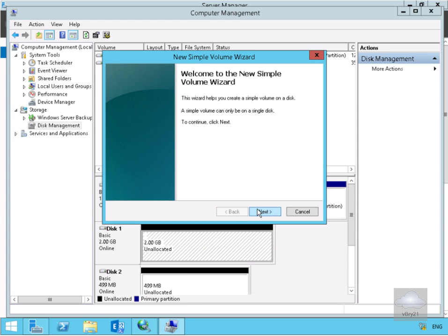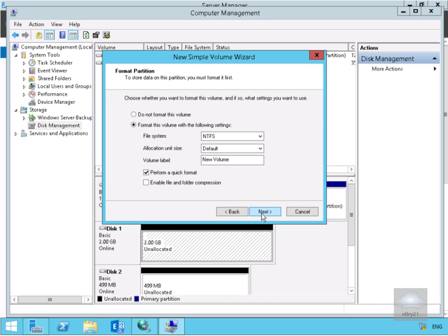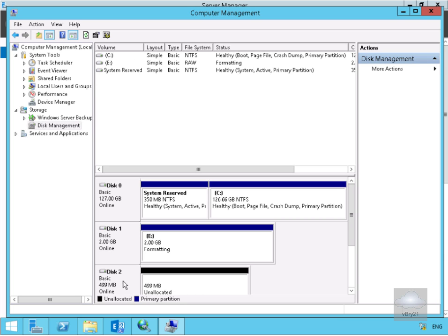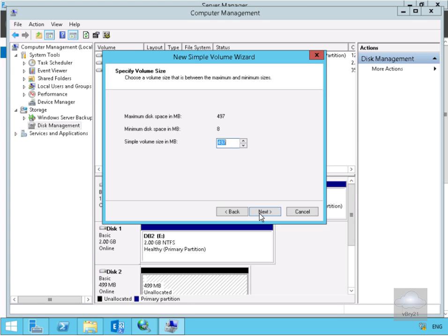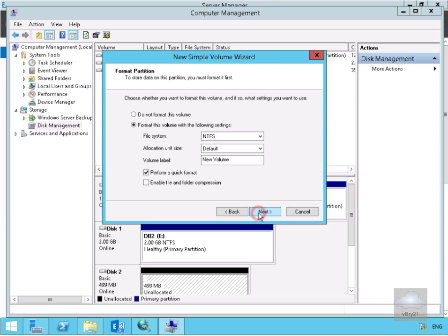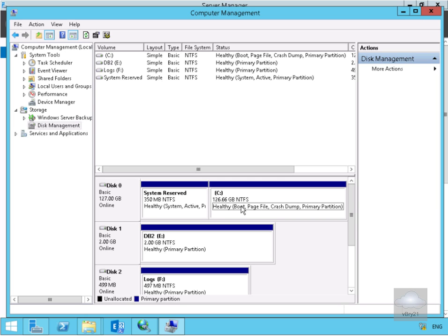On disk 1 we'll right-click, create a new simple volume for our databases. Select next, use all 2GB, select next, accept the E drive, and select next. For the volume label we'll call this DB. Perform a quick format, select next, then finish. For disk 2 we'll use it for log files — right-click, new simple volume, select next, 500MB is fine, select next, assign drive letter F, select next, call this Logs, select next, and select finish. We've now created one server as an iSCSI target, pointed Exchange at it, and used those disks as storage for the database and log files for our mailbox server. That's the end of this demonstration, thank you.